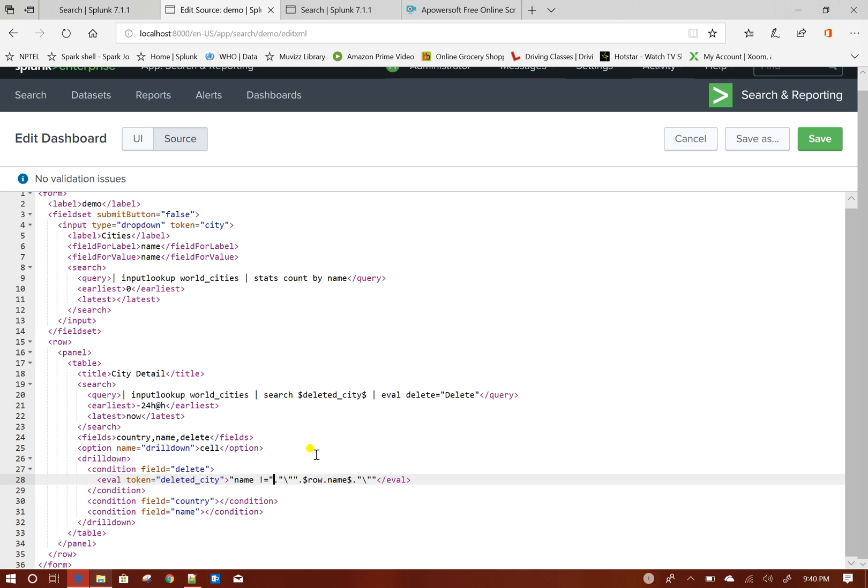So when I click on delete, I am setting a token over here with this format.